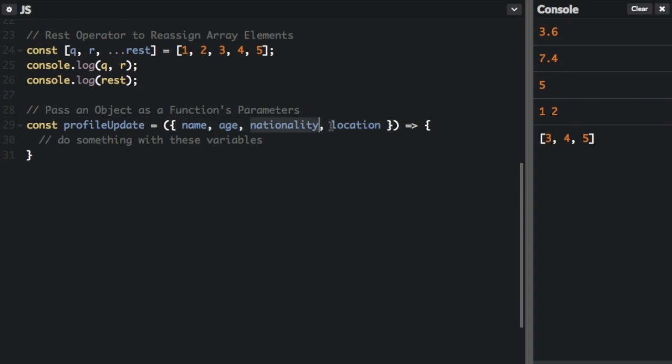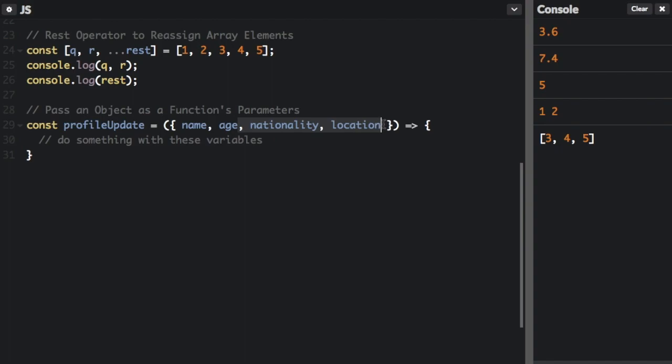And then you can destructure out into the different variable names. And let's say your object has all these properties, has name, age, nationality, location. If you only want to use the name and the age in your function, you don't have to pass in these other items. So even though you pass in just the one profileData object, it's only going to take these two properties, name and age, and turn them into variables for your function. And that's destructuring.